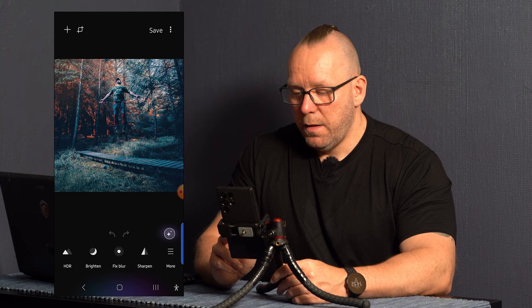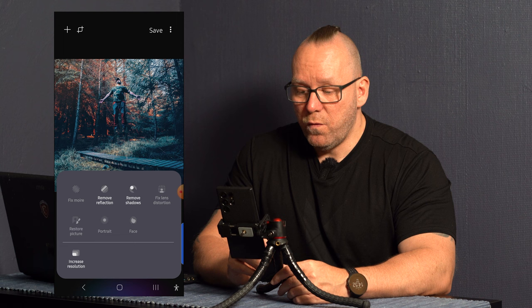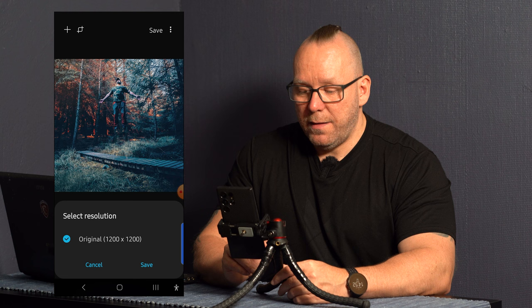Then if we go to more, there we have what I talked about. There are less options on the Exynos I believe because you can see all the things that are grayed out there. I have remove reflection, remove shadows and increase resolution. And there is one option I'm not sure why.